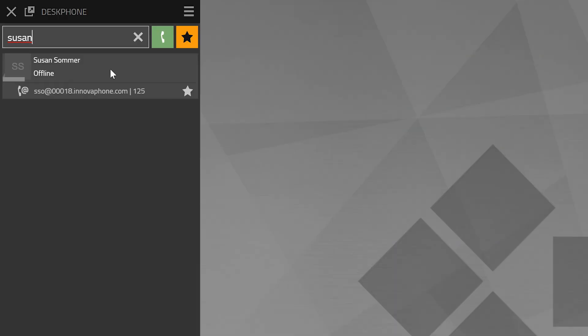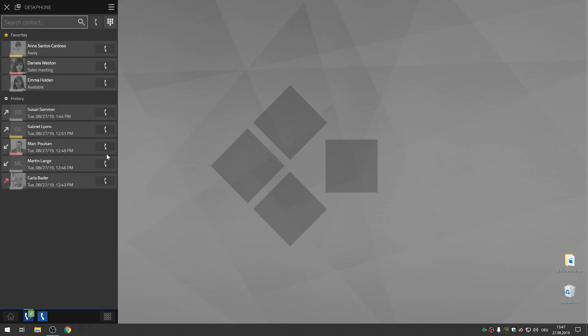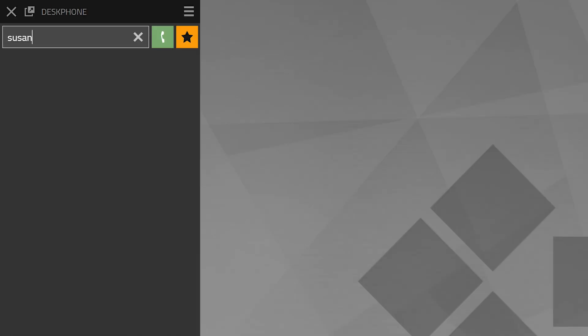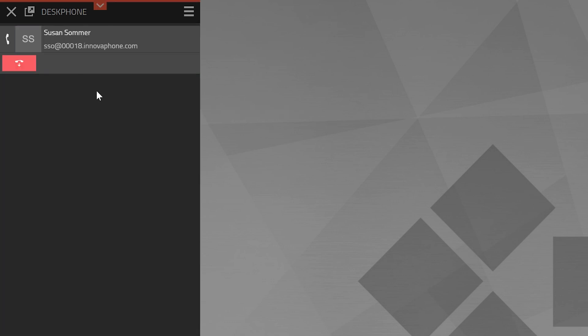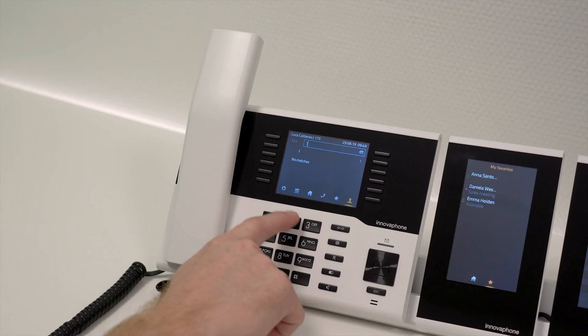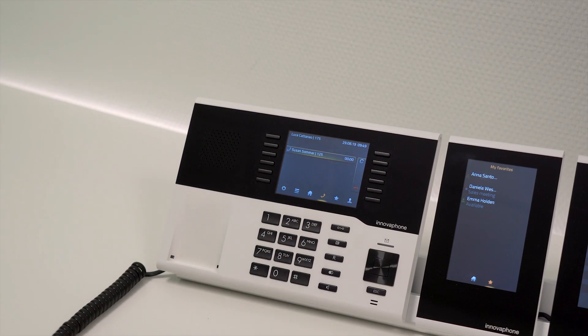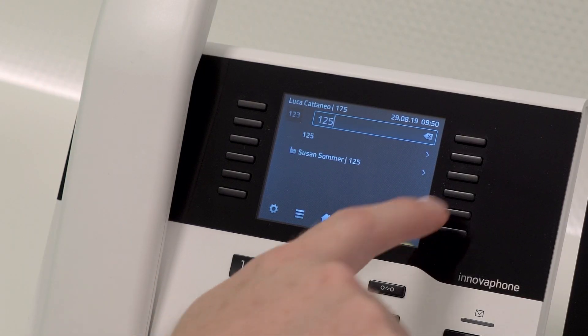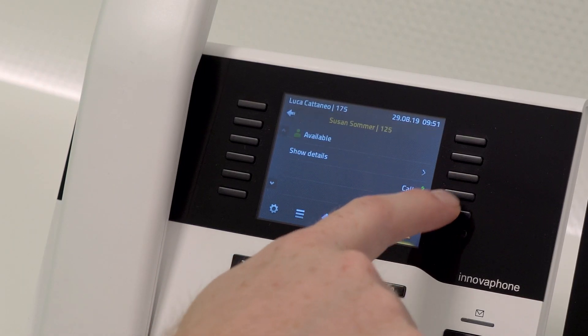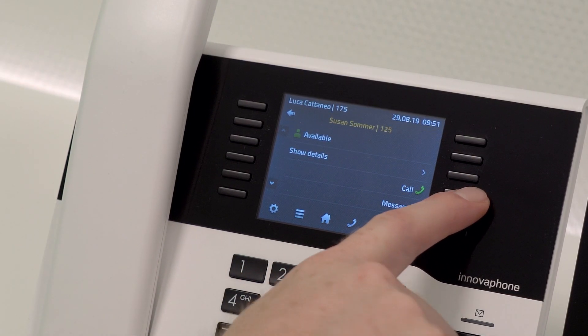Once you click onto the handset symbol next to the contact in the search field or the call history the call will be initiated. If you use the search field to find a contact you can start the call by clicking onto the bottom part of the listed information. You can also initiate a call by picking up the handset of your desk phone or by pressing the green handset symbol next to the contact information.